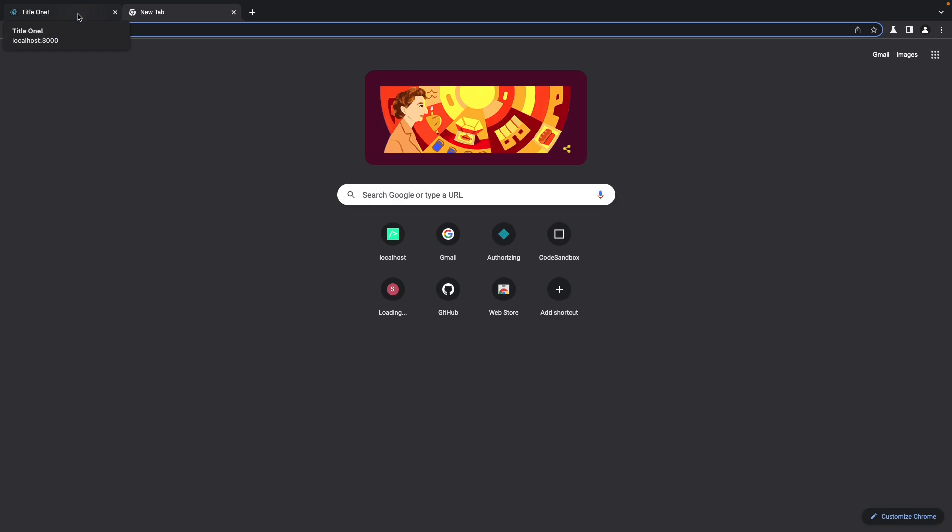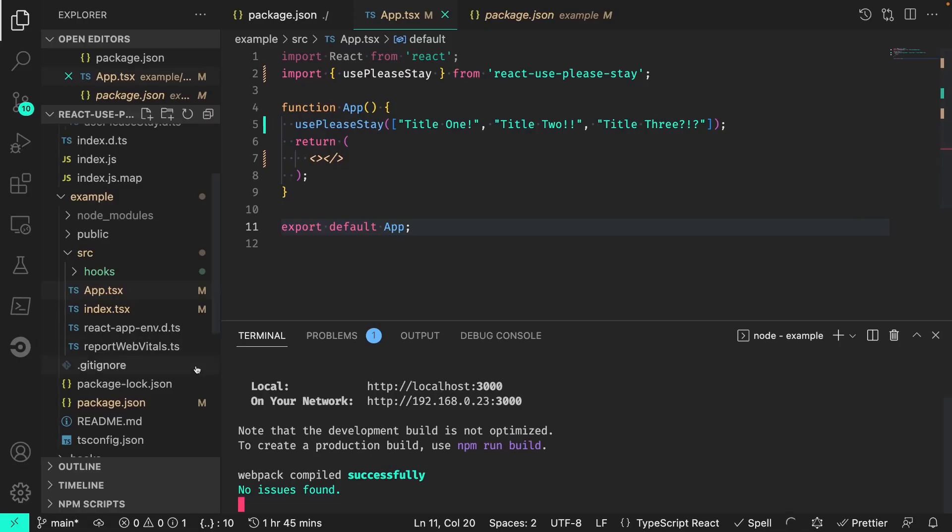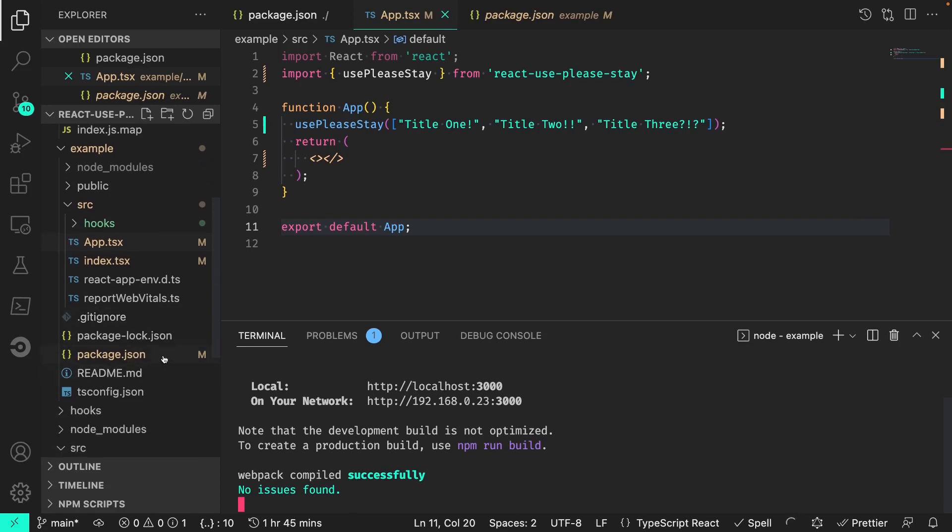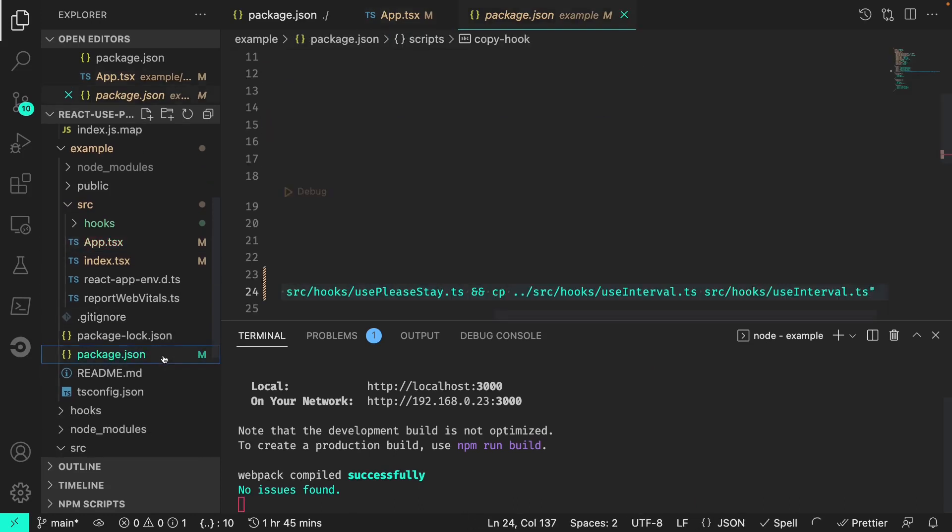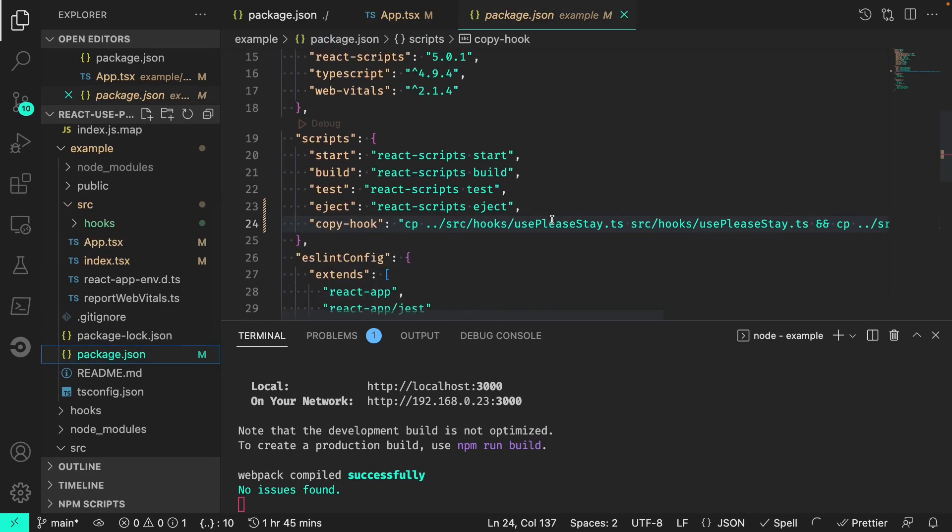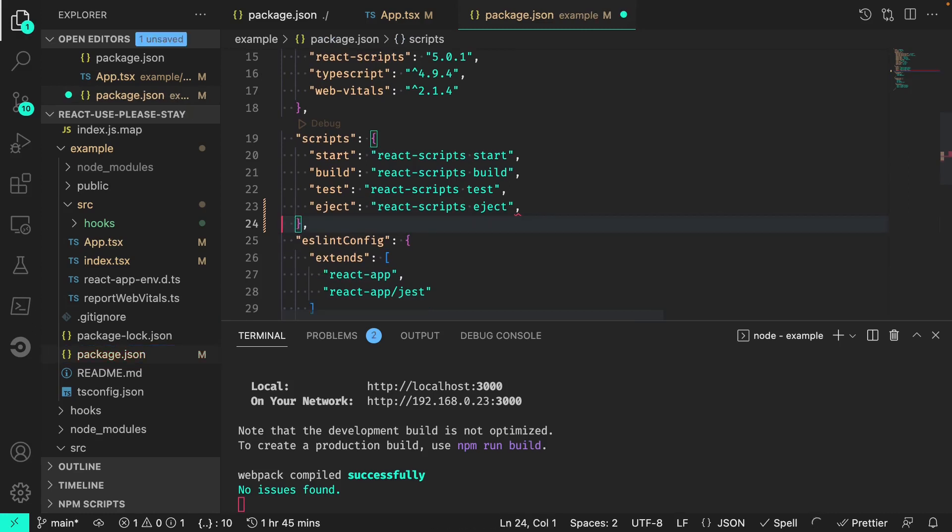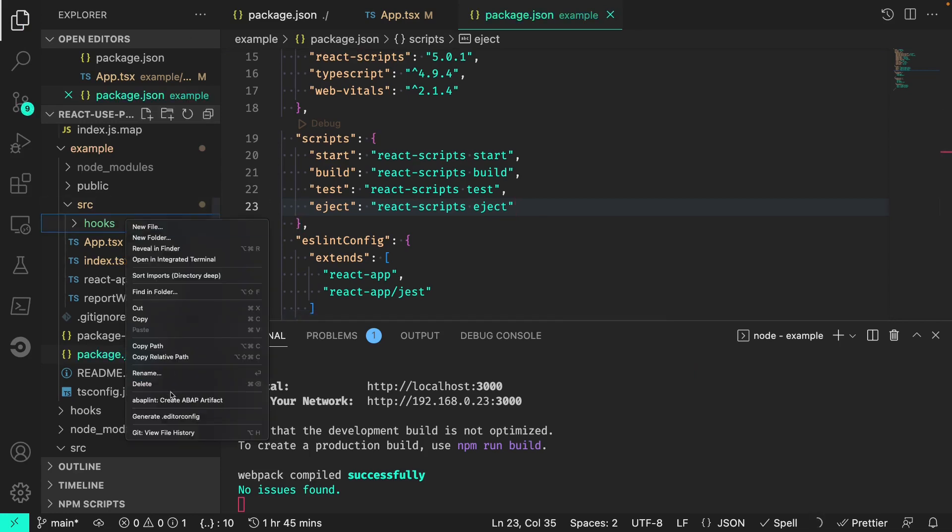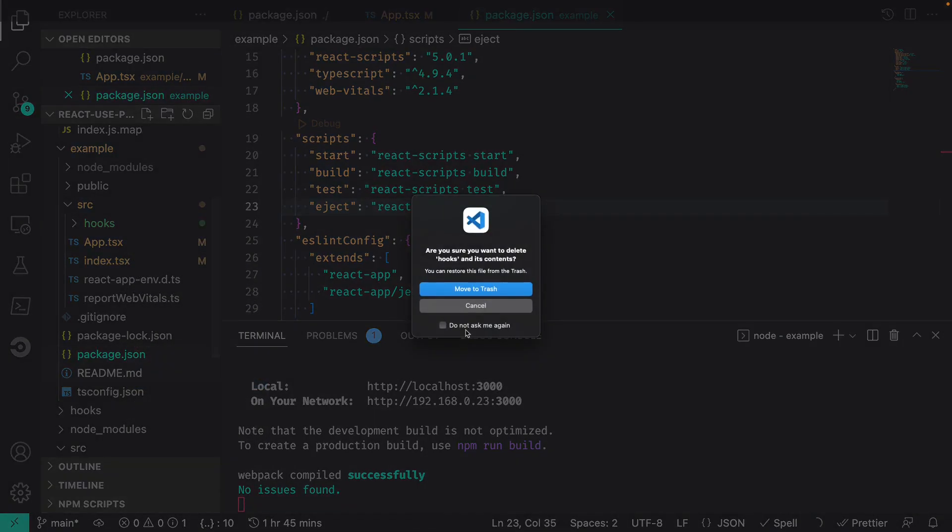As a cleanup, within the example app's package.json, we can get rid of our copy hooks script, and also delete the hooks folder from the project.